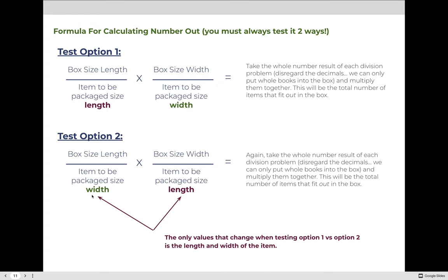Once we figure out how many will fit across the length and across the width, we multiply those two numbers together to get the total number of items that fit across the bottom of our container. For example: if the result is 2.6, that means two whole books across the length. If we get 4.2 across the width, we say four books — we cannot cut a book up to fit more. Multiply length result by width result to get total items across the bottom of the box.